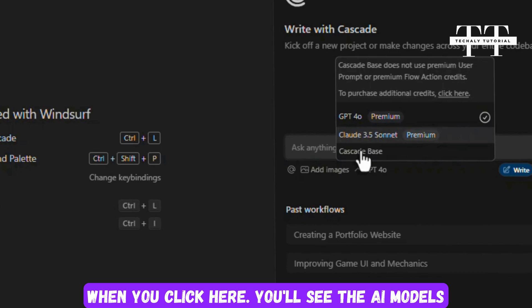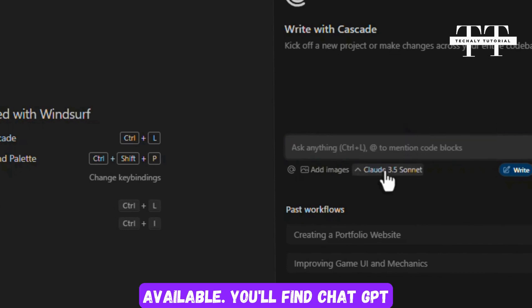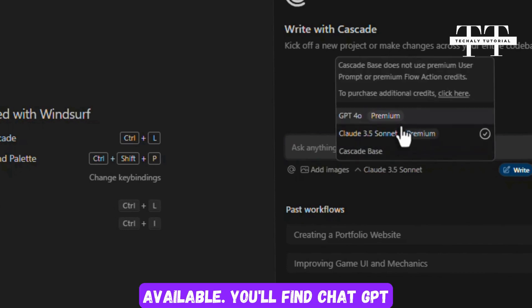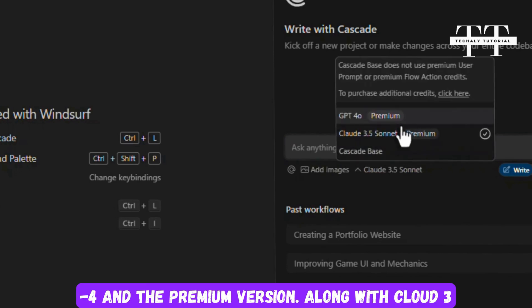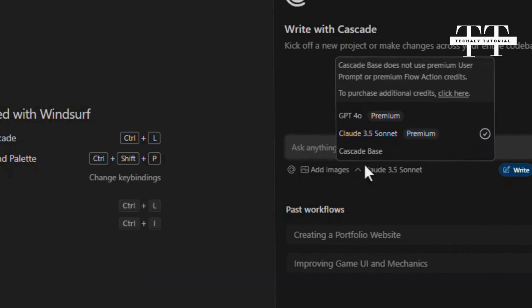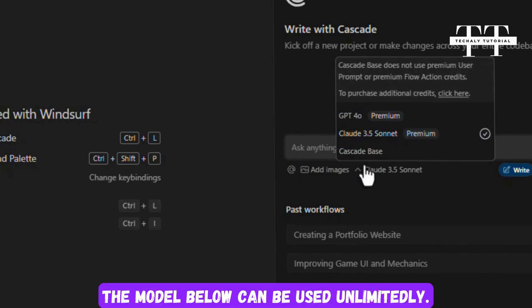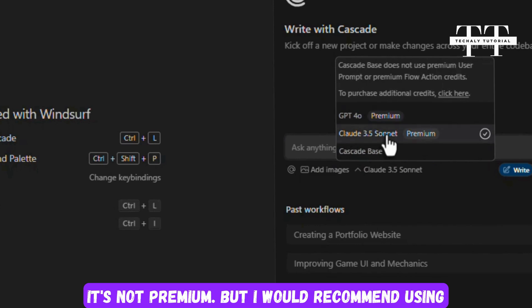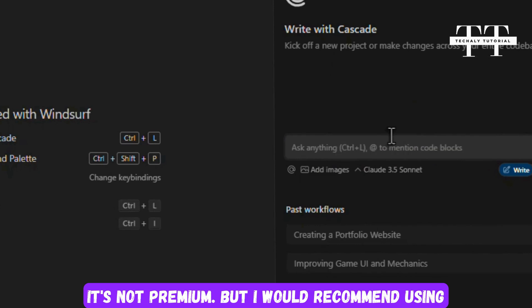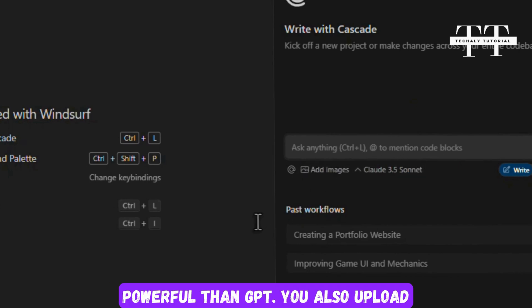When you click here, you'll see the AI models available. You'll find ChatGPT 4 and the premium version, along with Cloud 3.5 Premium. For now it's premium, but you can use it without any charges. The model below can be used unlimitedly. It's not premium, but I would recommend using Cloud 3.5 because it's many times more powerful than GPT.